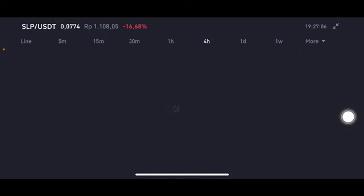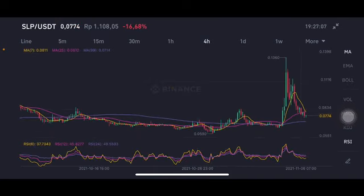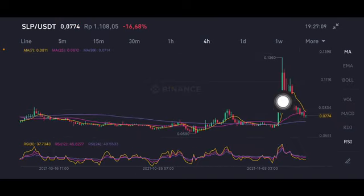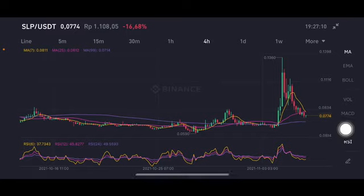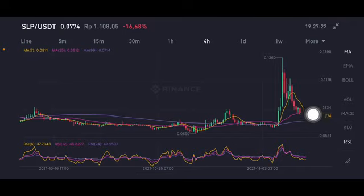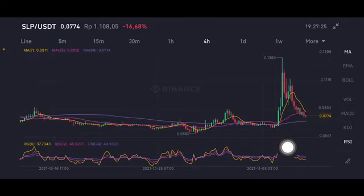Looking at the RSI/Stochastic, it's still on the neutral position — not oversold — for the four-hour chart. There is a cross here between the yellow one and the pink one. The yellow one is moving average 7 at $0.0811 and moving average 25 at $0.0812. This one is having a cross here, trying to push it up but it's a little bit hard to go.